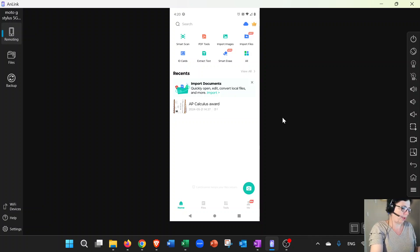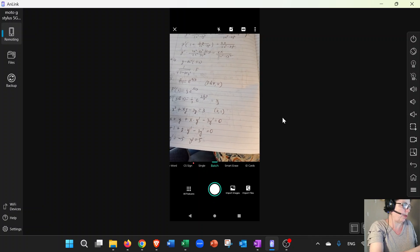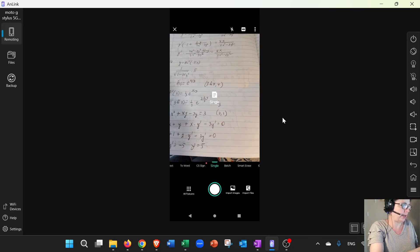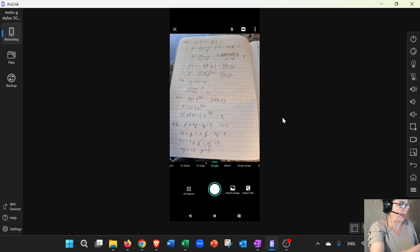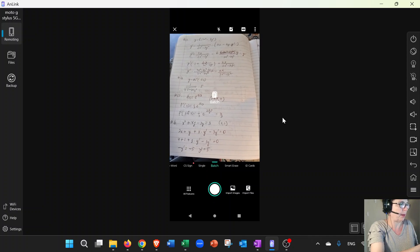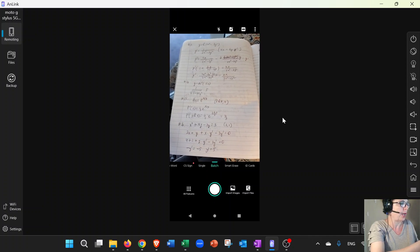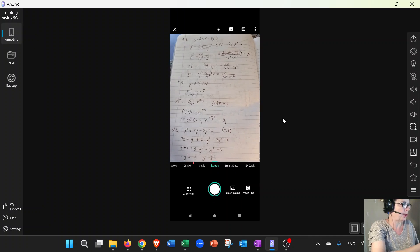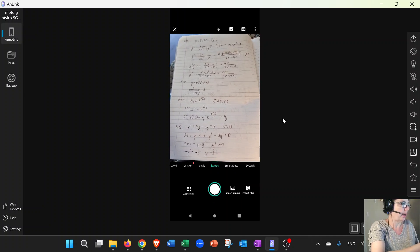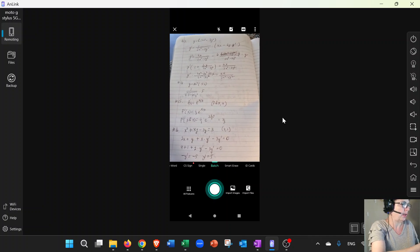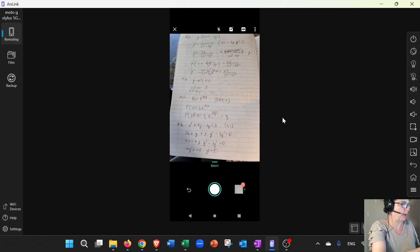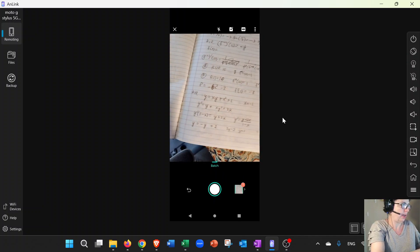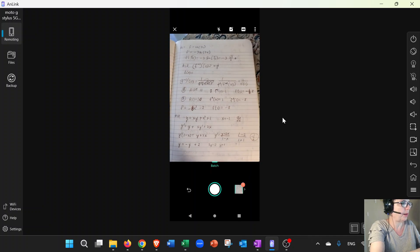Now there are actually two modes. One is single if you only want to take one page, but what if you need to submit multiple pages? You're going to be using the batch mode. So I hold the camera, take a picture—one is done. Okay, let's move and take another picture.